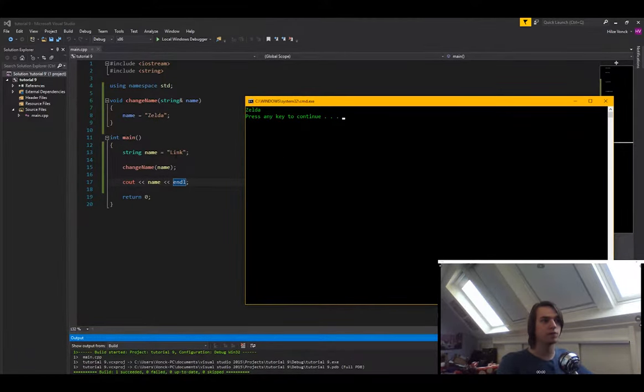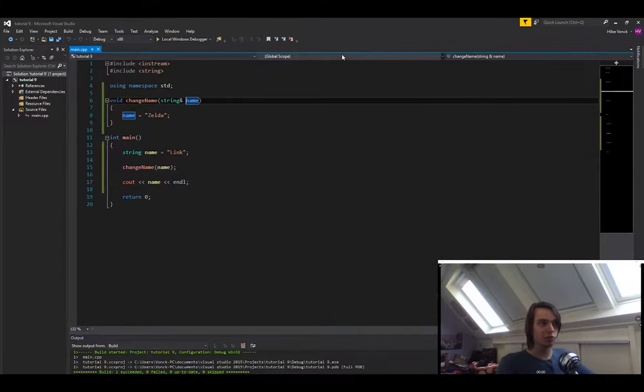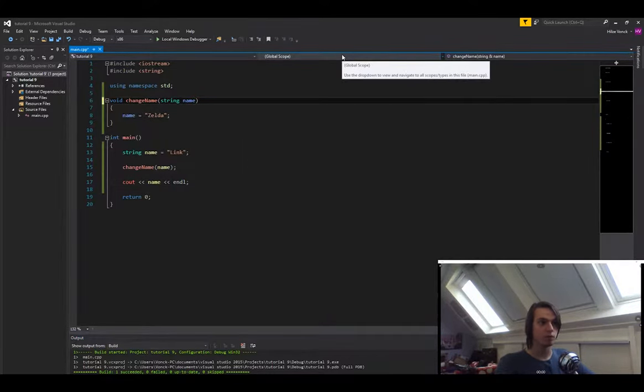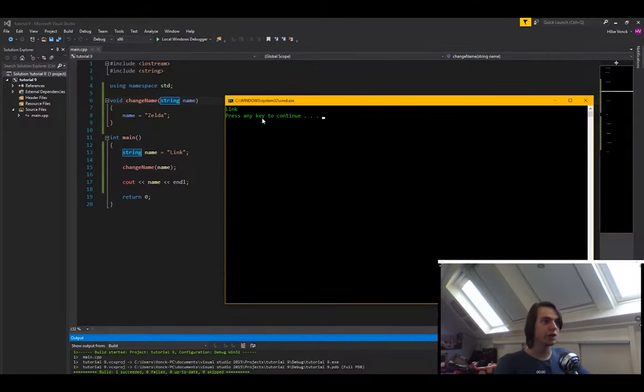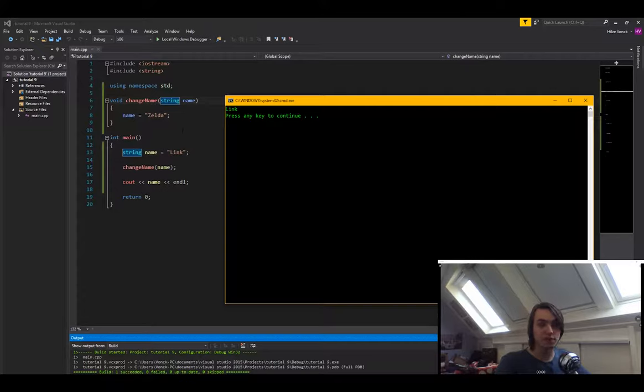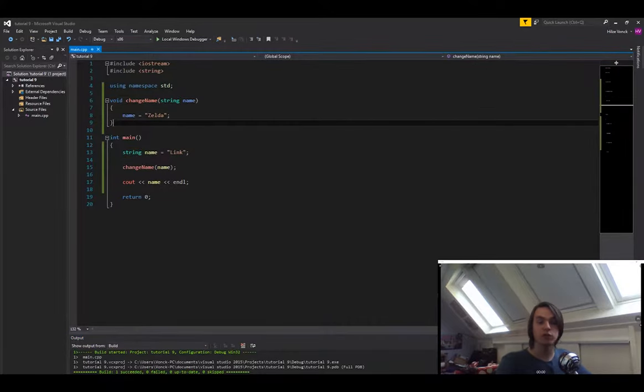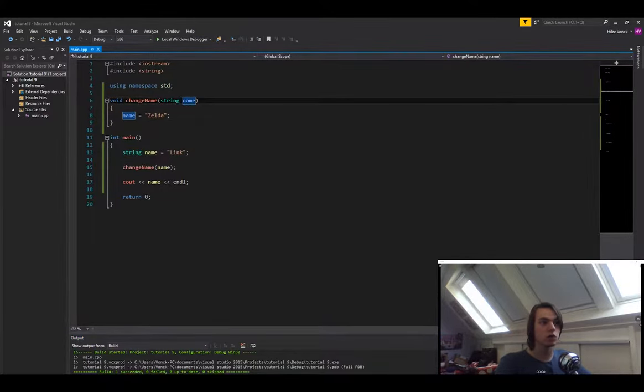That's because we modified name to Zelda instead of link. But if we would remove the reference key, and we run it again, you will see that it says link, even though we changed name in here. Well we actually did change name in there, but we did not change the original version of name. We changed the copied version of name. So as you can see, it can be really handy to use references.